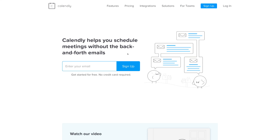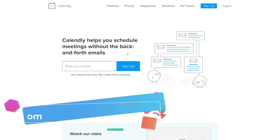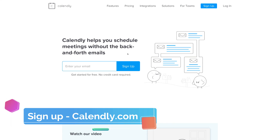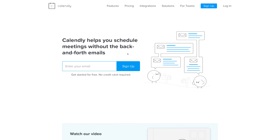To get started with a completely free account, head over to Calendly.com. You'll arrive at their web page, then come down and enter your email. Ideally put in your business email if you want to start scheduling appointments and meetings for your business. Enter your business email and then click Sign Up.